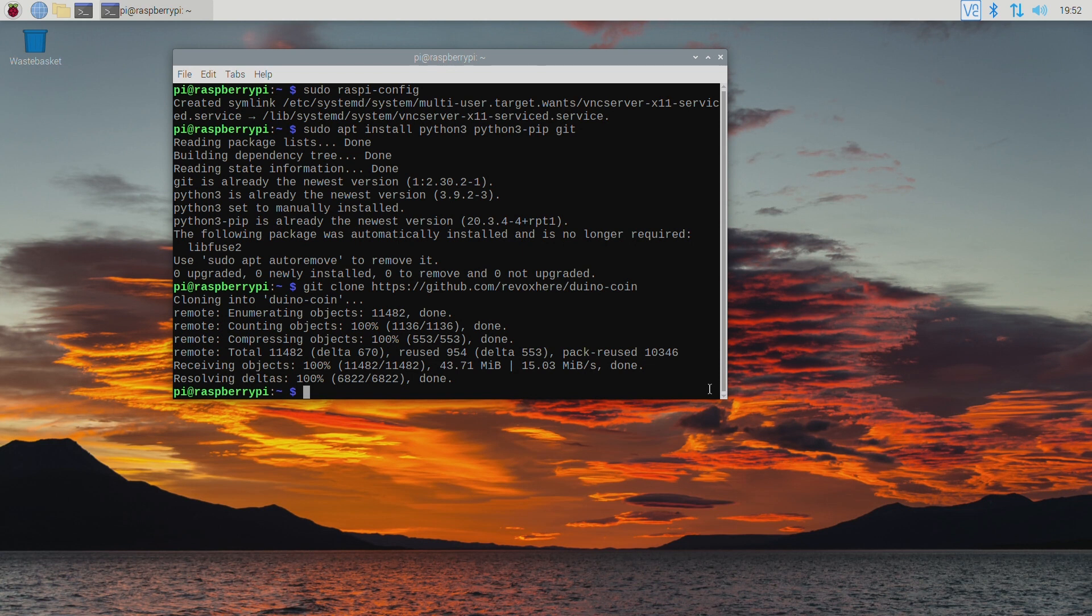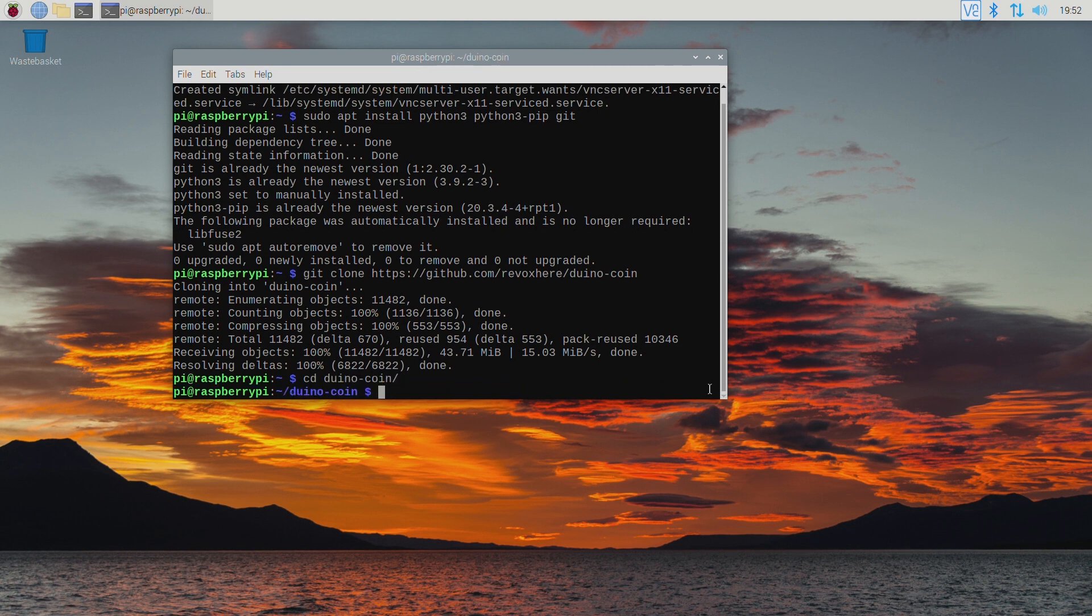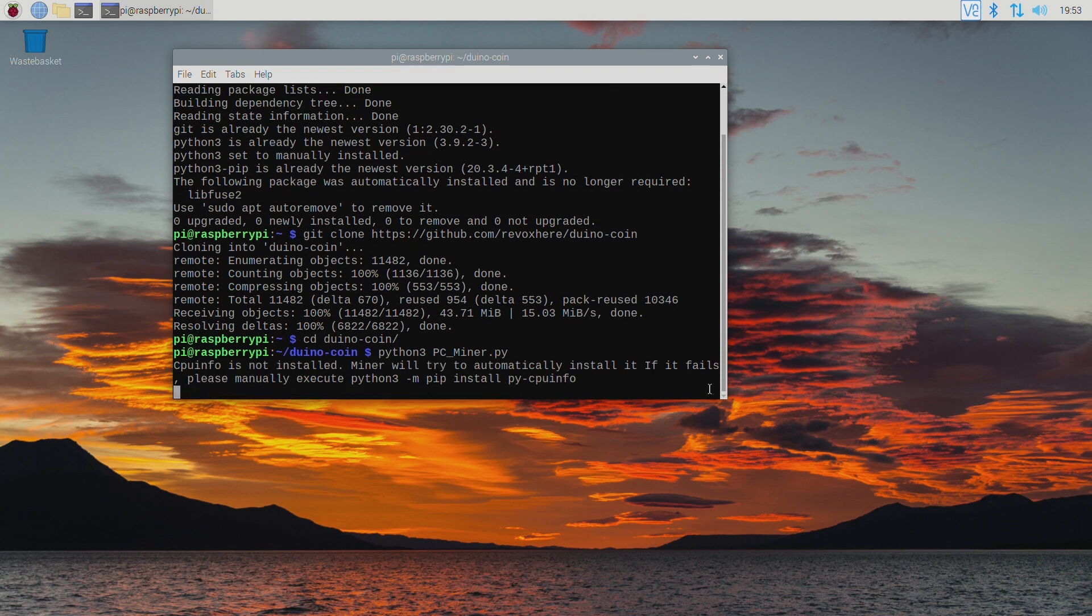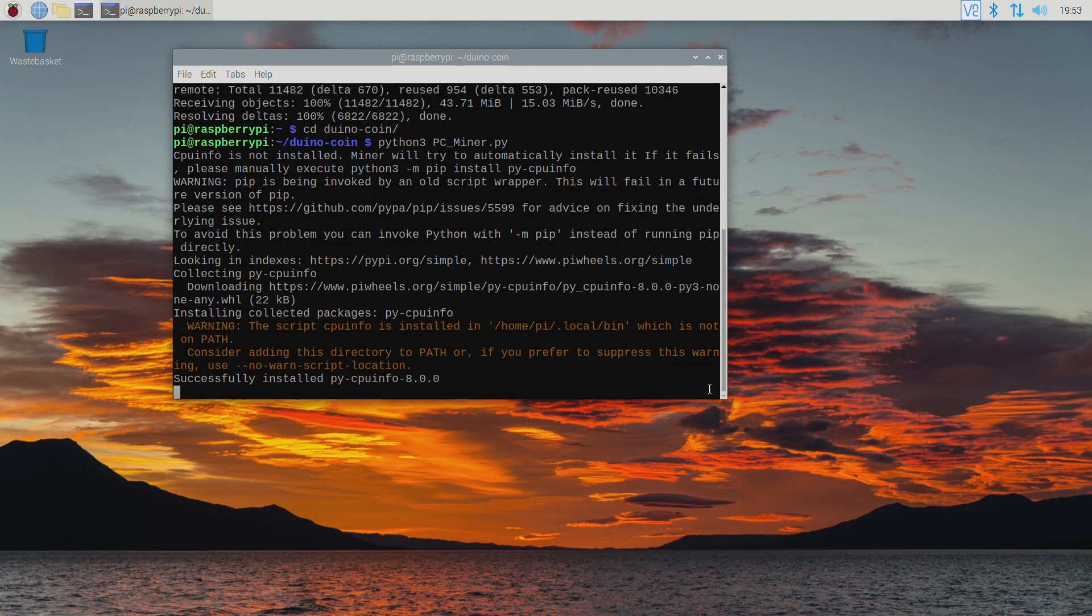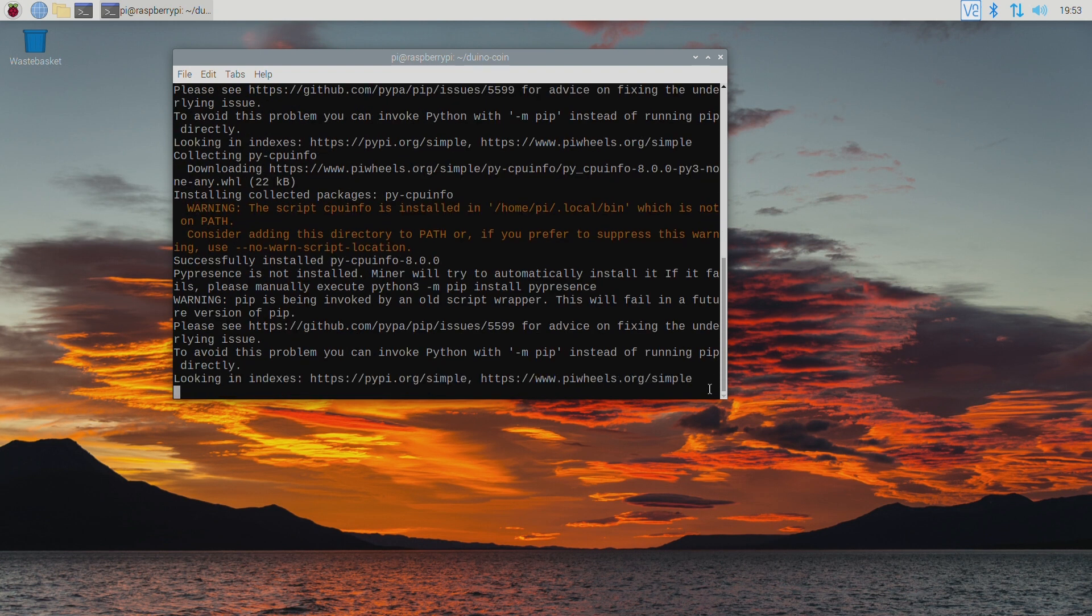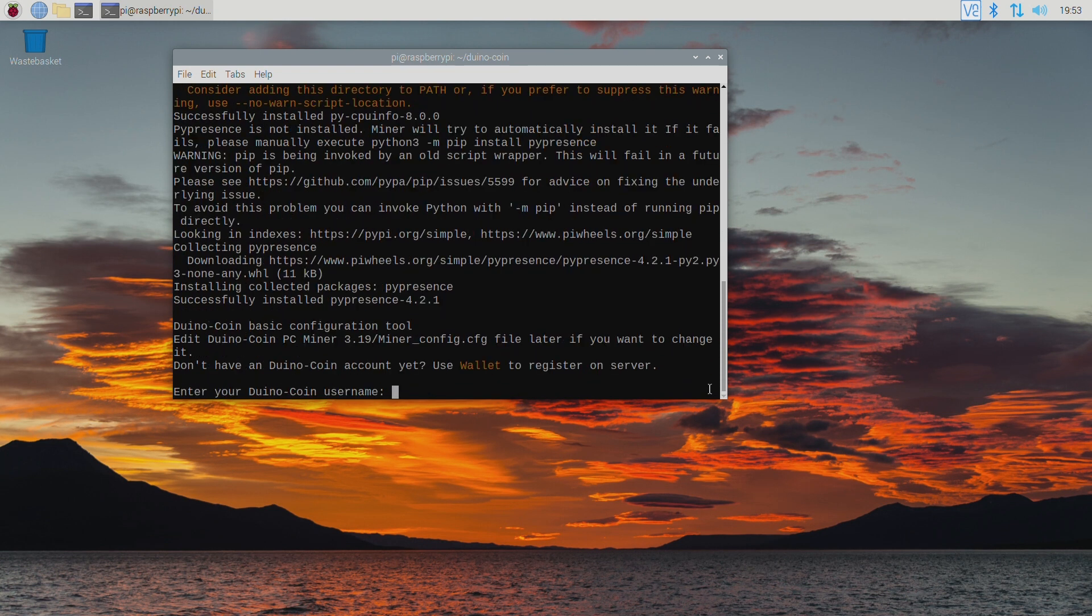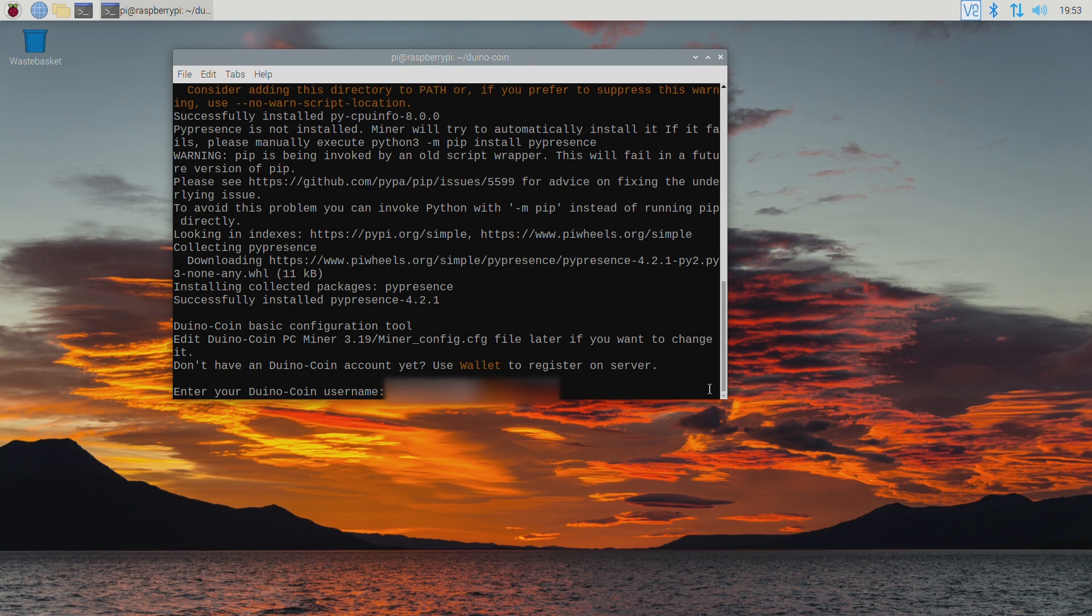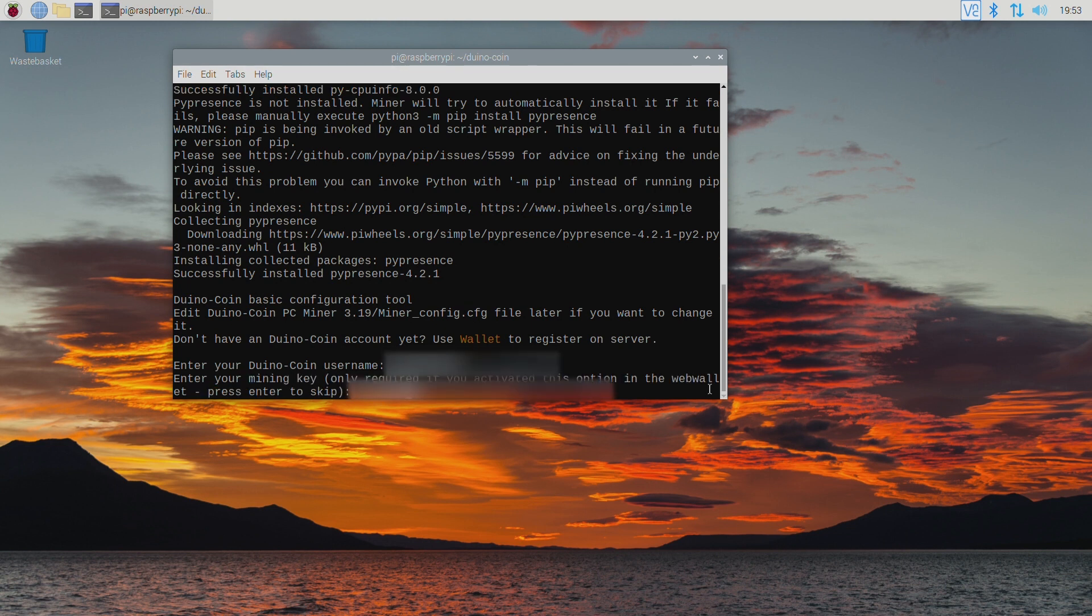Navigate to the Duinocoin folder with the command cd duino-coin. Then run the miner with the command python3 pc-miner.py. Note that the command is case sensitive. Now enter your Duinocoin username. Enter your mining password if you defined one during the initial wallet setup or press enter to skip.